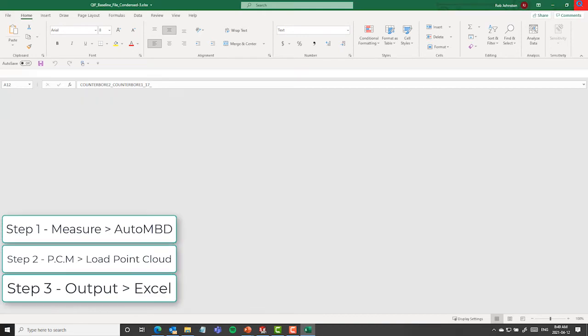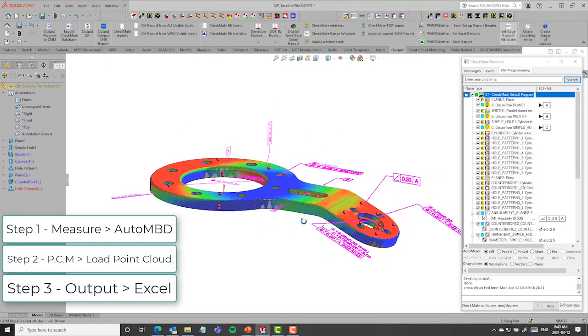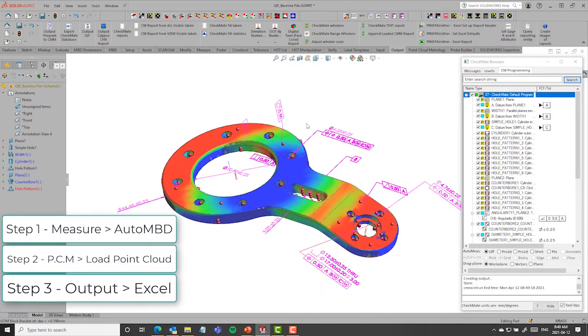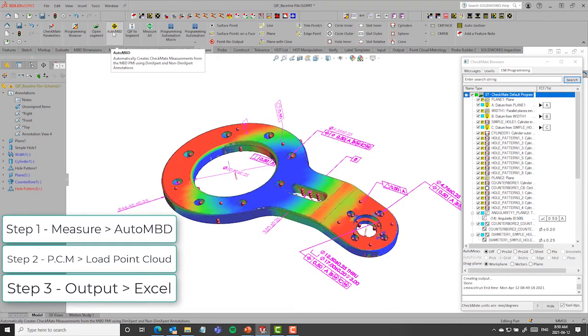So as a real quick review, it's really a three-step process, and it's quite logical. The first step is to press the Auto MBD button. And you can see there it automatically generates an inspection program or a nominal template from the MBD that's been defined on the model.